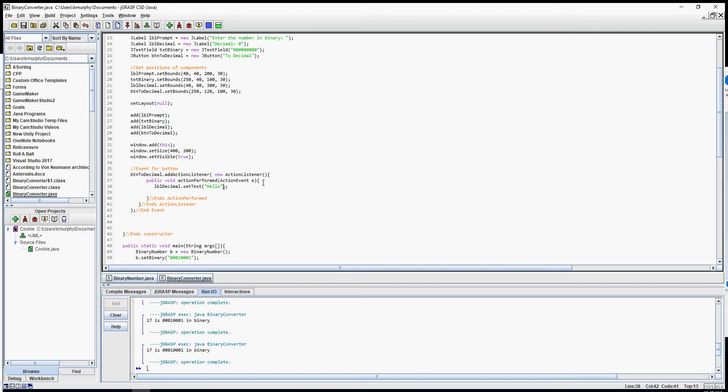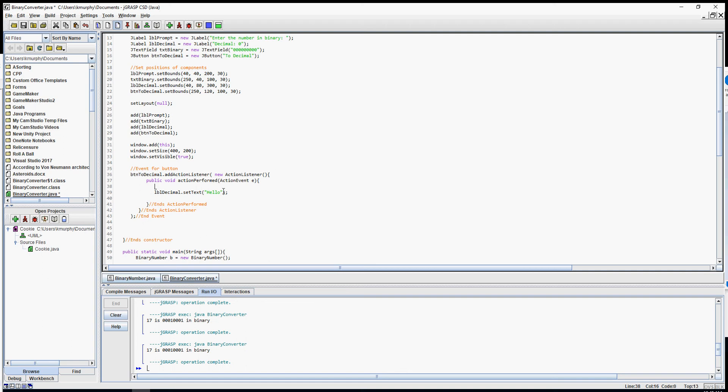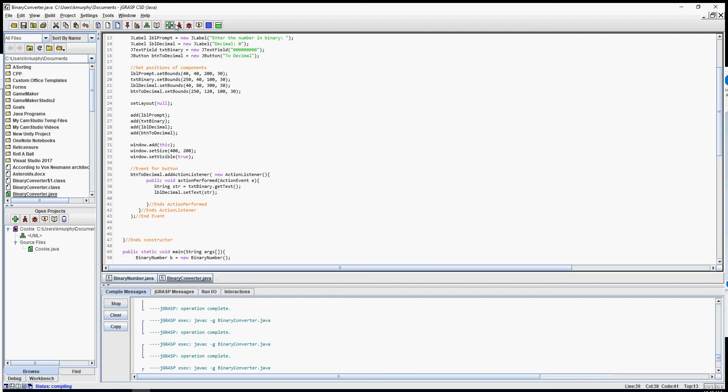I'm going to do a couple other things just to show you, and then we're going to do our binary number. Suppose I wanted to display whatever they typed in the label there. I could say String str equals, I want to get the text from my txtBinary, so txtBinary dot getText. That's just a getter, we've done getters before.